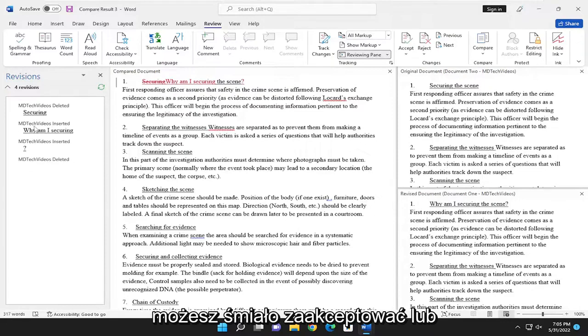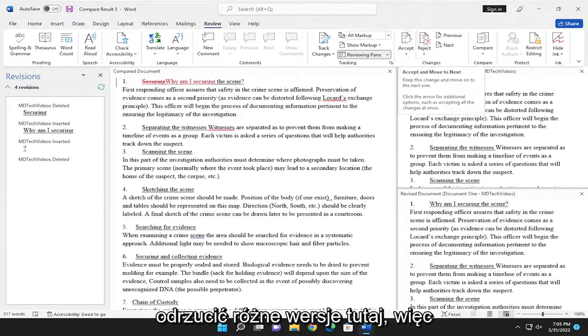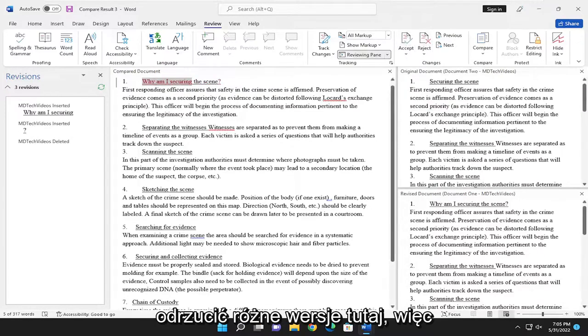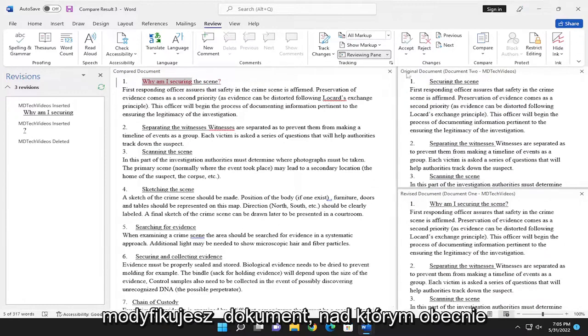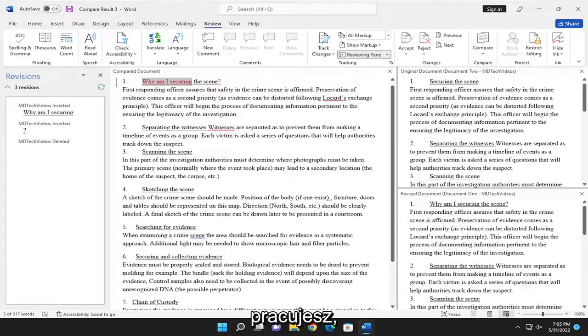Then you can actually accept or reject different revisions here. By accepting it, you're modifying the document that you're currently working on.